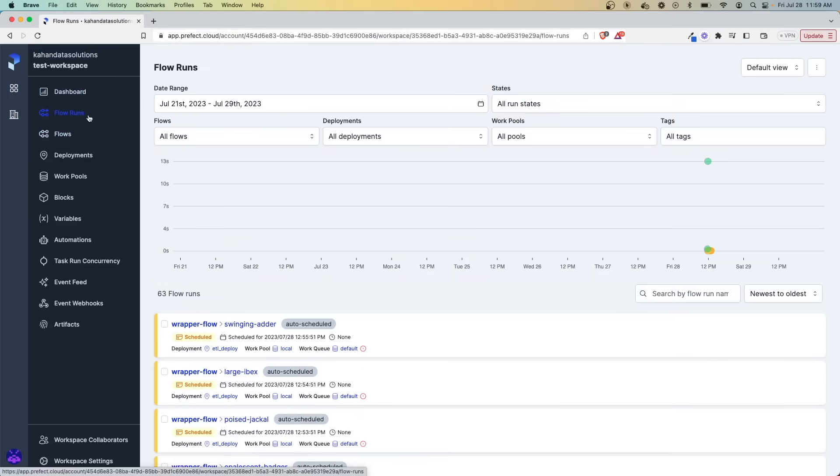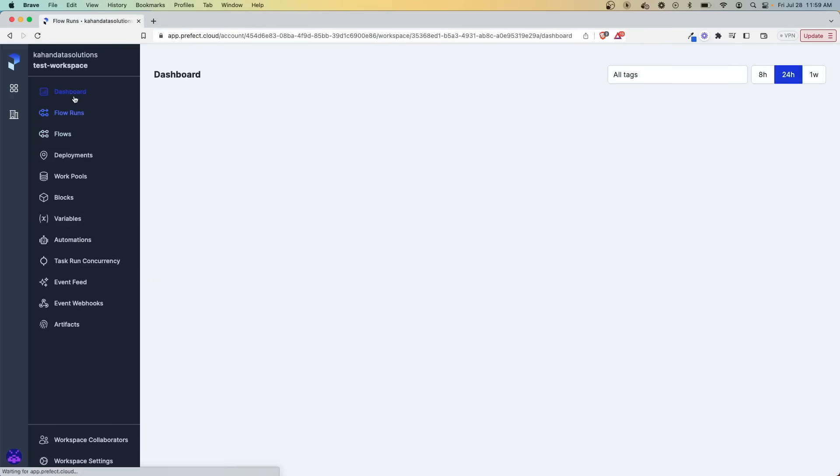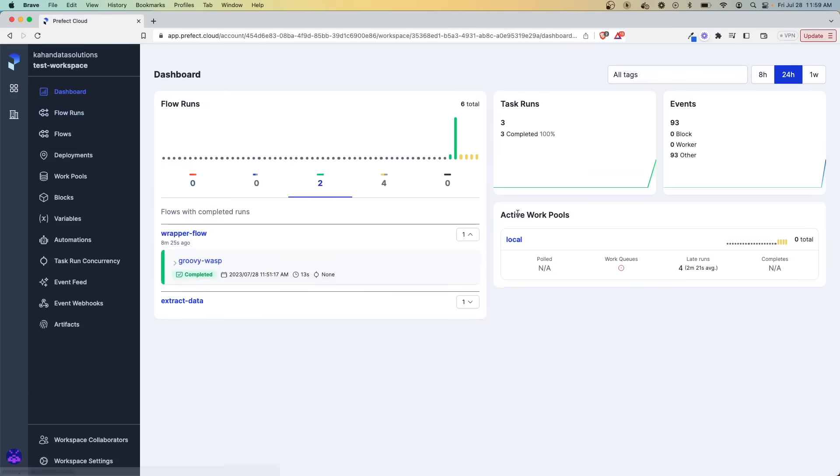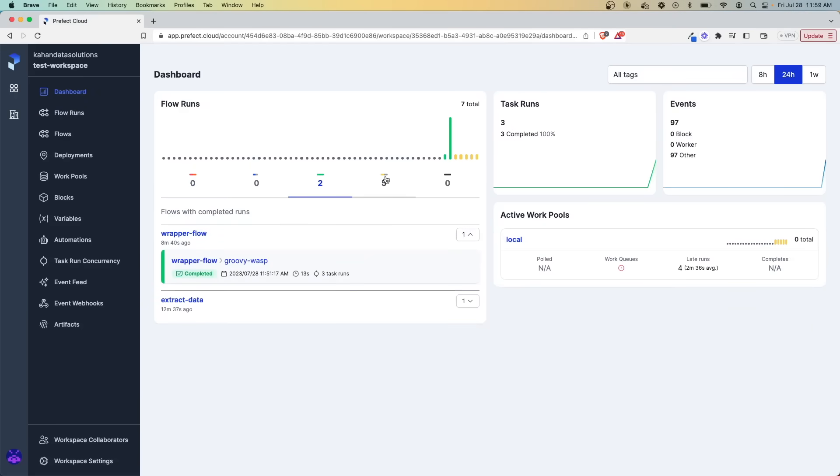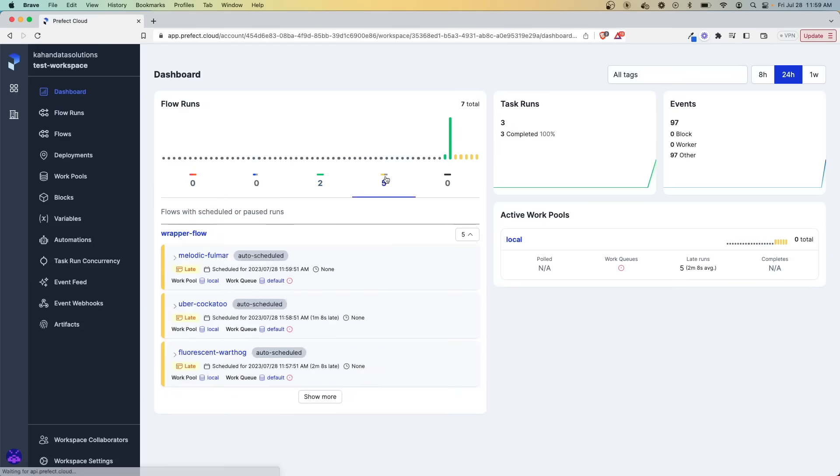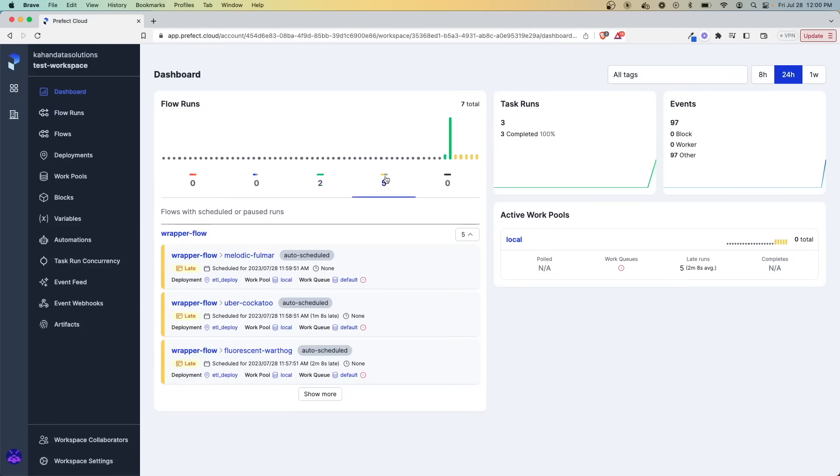So hopefully now you can see how easy it is to get up and running with Prefect, and how you can use the Prefect Cloud environment to monitor and maintain your workflows as a team from one central location.